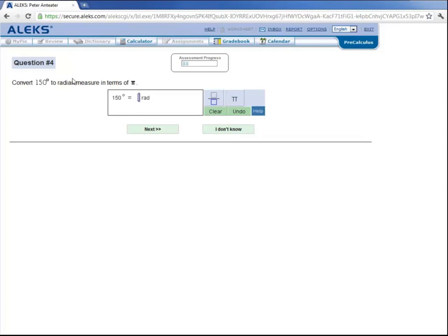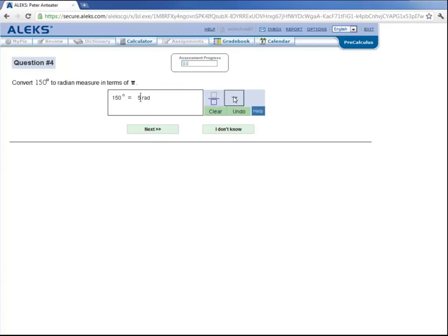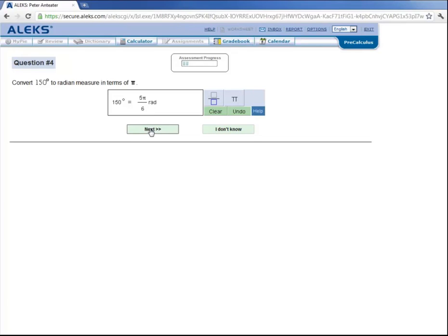And now Peter for his fourth question is asked to convert 150 degrees to radian measure in terms of pi. Which he can determine by multiplying 150 by pi divided by 180 degrees, which would give him 5 times pi all divided by 6. And then he would click on next to submit his answer. Now for demonstration purposes, let's just skip to the end of his assessment.